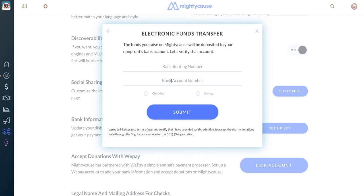If you're not sure where to find this information, please check with someone in your accounting department so that you can be sure this information is correct and you're listing your correct routing number and bank account number. From there, you'll want to specify whether it's a checking account or a savings account, and then click Submit.